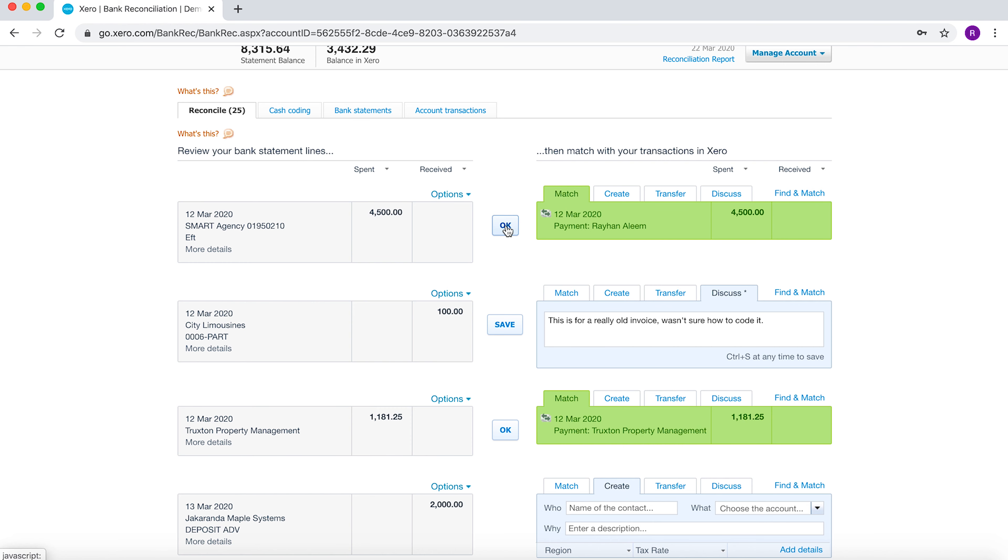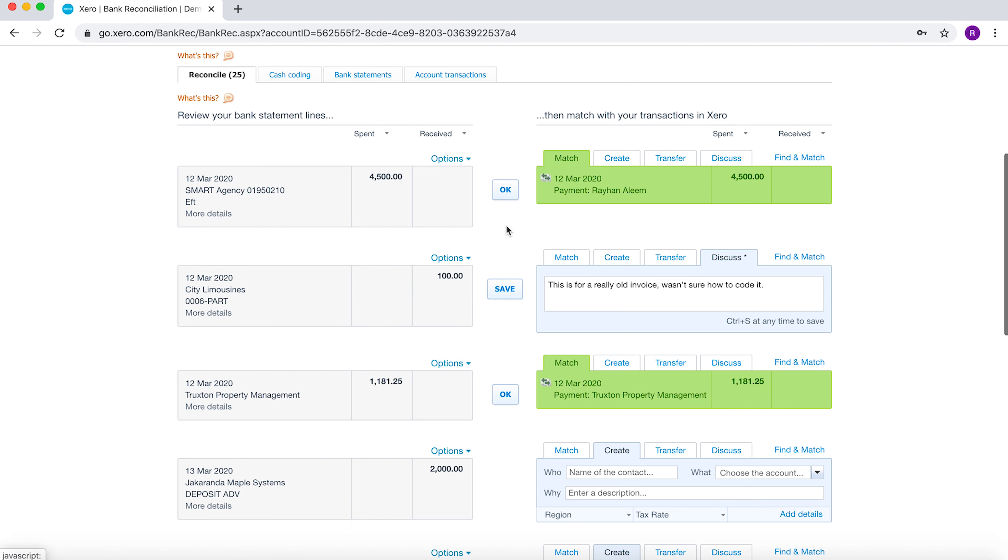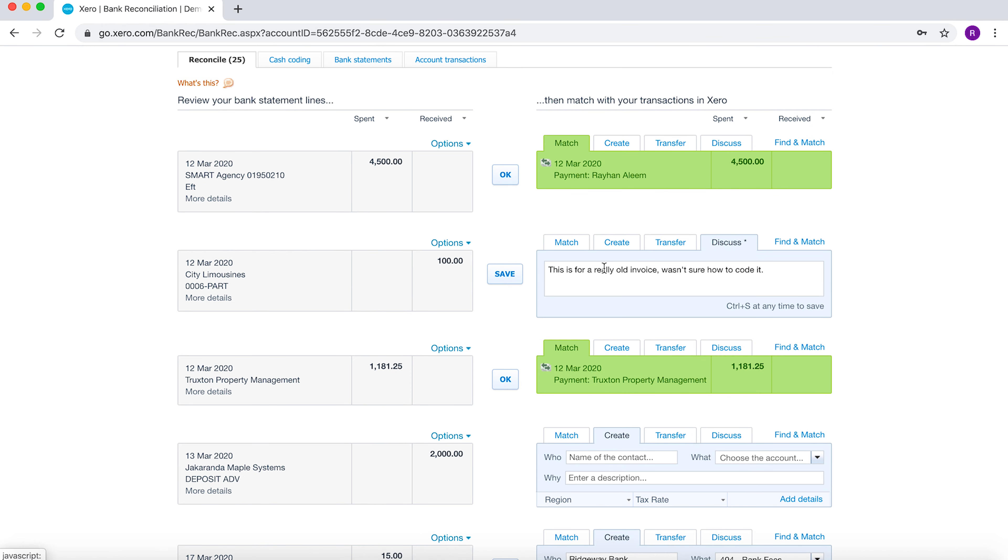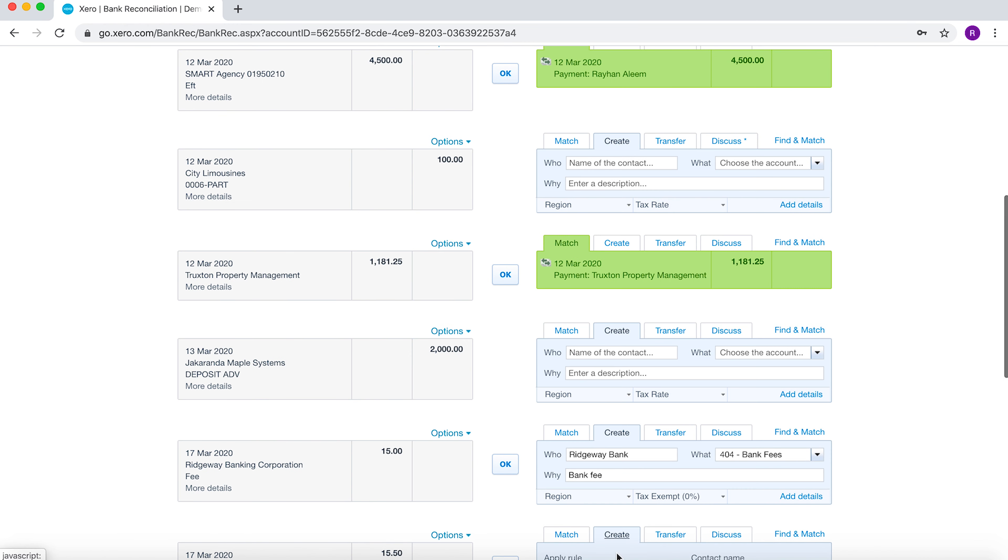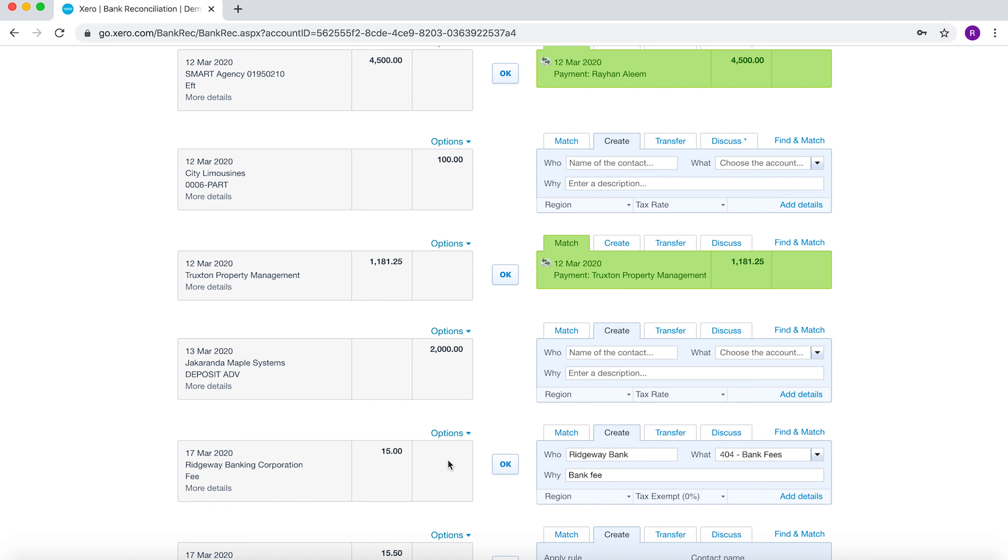Another thing you can do is create a transaction. This is almost like a journal. You can see here that there's been a transaction that's pre-populated. That's because Xero uses some machine learning to understand what you're entering. Here you can see quite conveniently that Xero has already pre-populated my bank fee. If I click OK, it will post that as well.